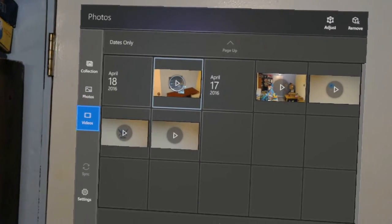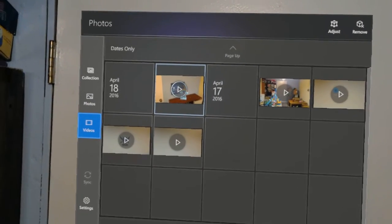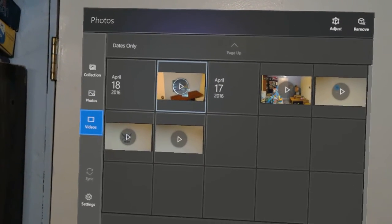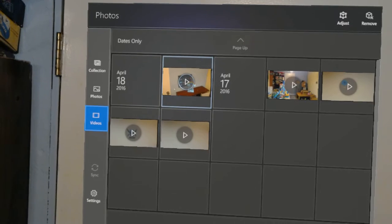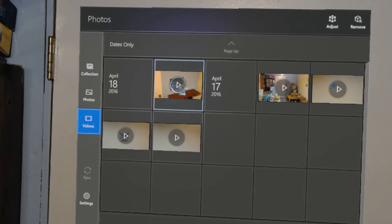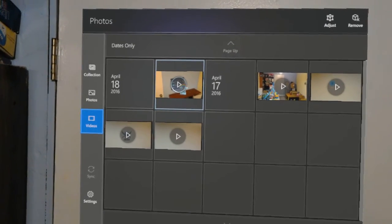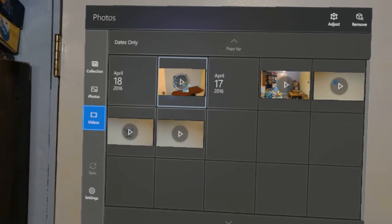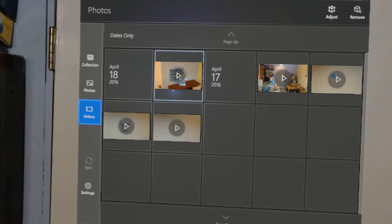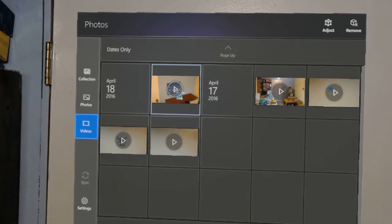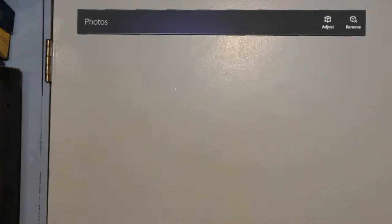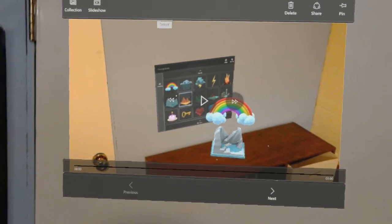This one here, first in the list, is the most recent one that I've taken. I'm going to upload this to YouTube using the sharing feature. So I'll select this one.